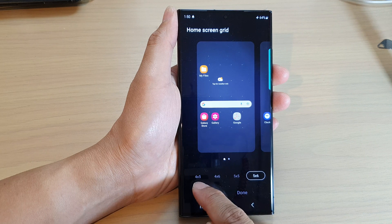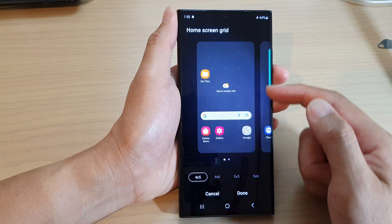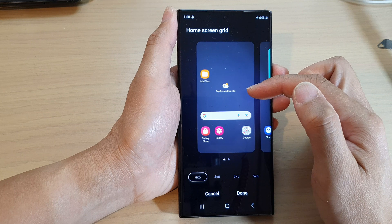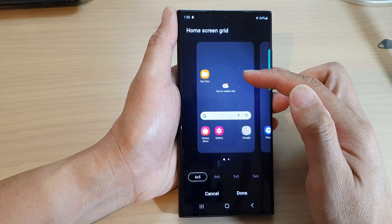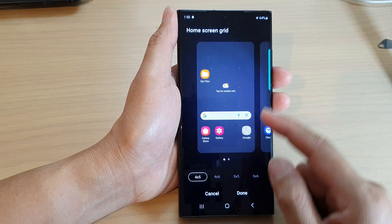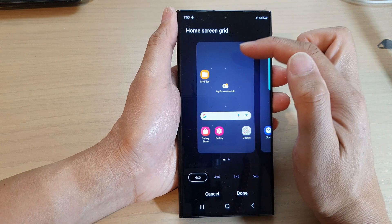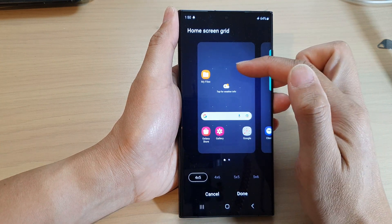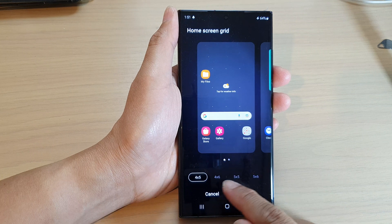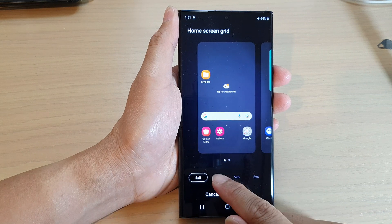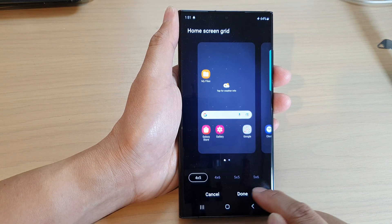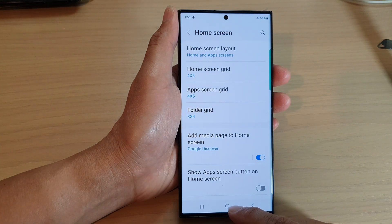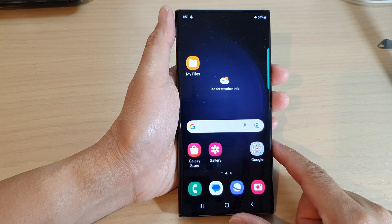If you select 4x5, then the app icons and the widgets will be larger. However, you are restricted to only 20 blocks, which means you will be able to place fewer app icons on one screen. Select your preferred size and then tap on the done button to finish, then tap on the home button to go back to the home screen.